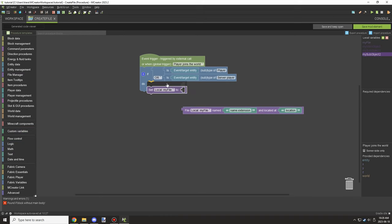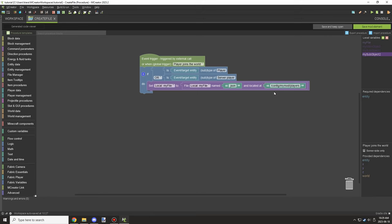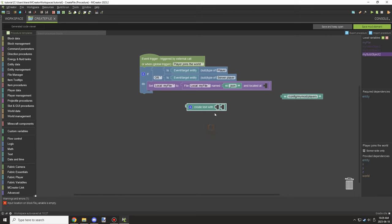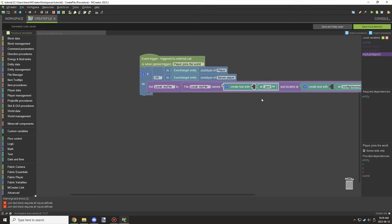Now we can start working on the file directory. We'll set the file variable to a location and save it as a JSON file, updating the player name so it's under a certain path. We need 'config' and then our mod namespace so it doesn't mix with other mods' files. We'll give it a subfolder called 'blocks' or 'score' — or 'players' — and then we need a 'create text with' block for the player file name.